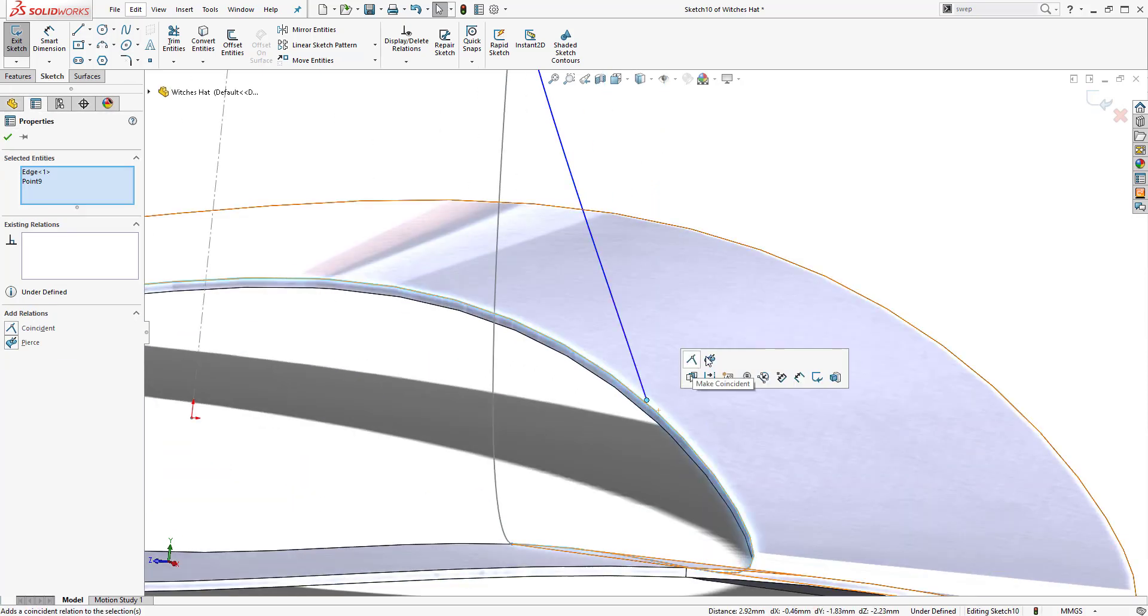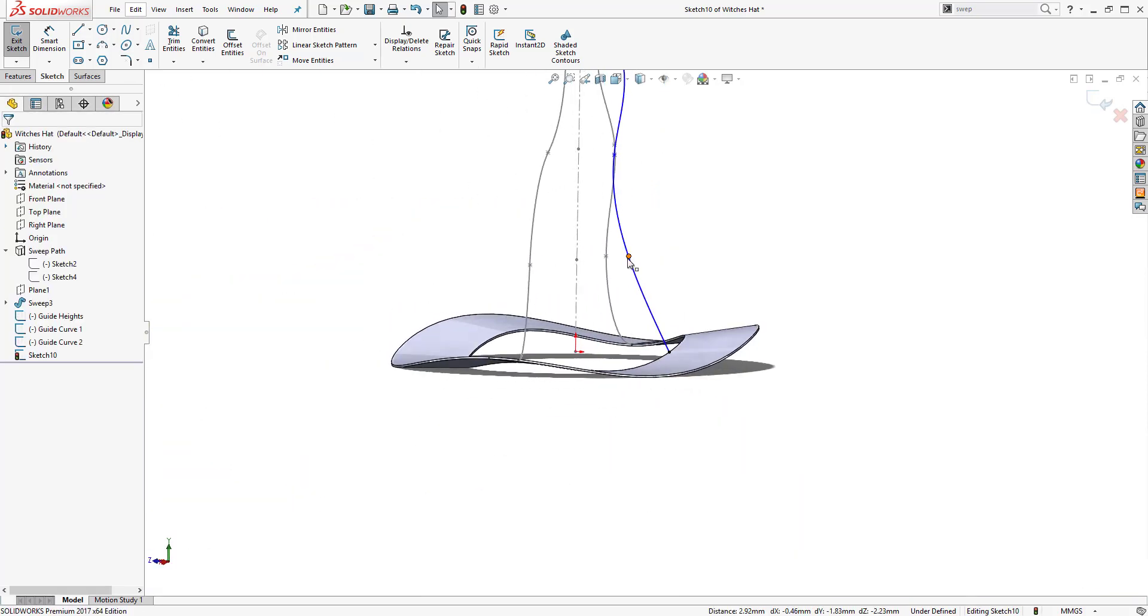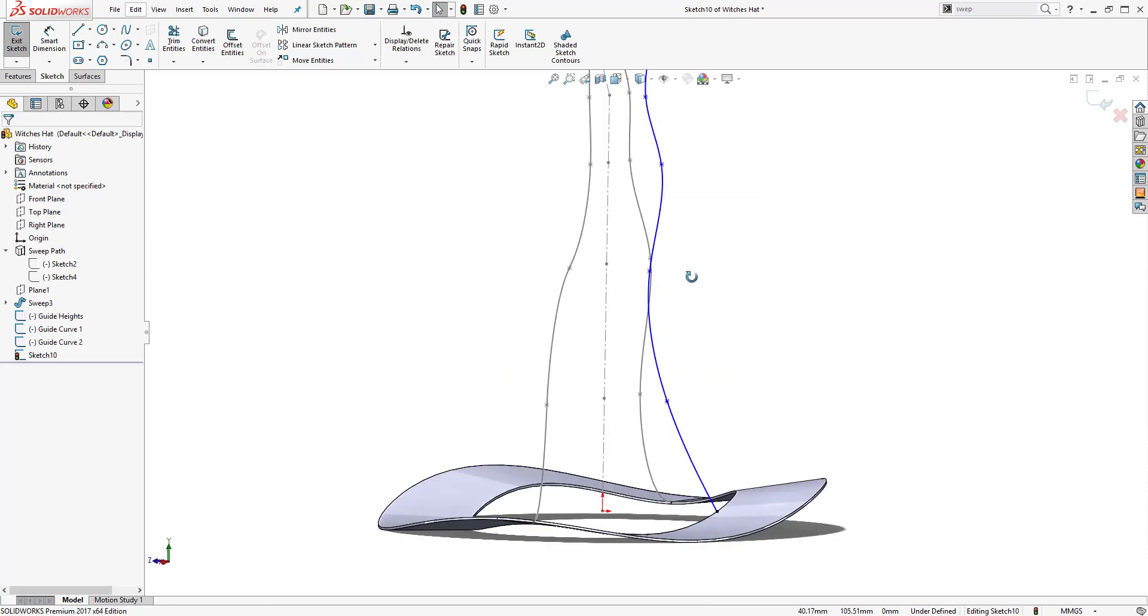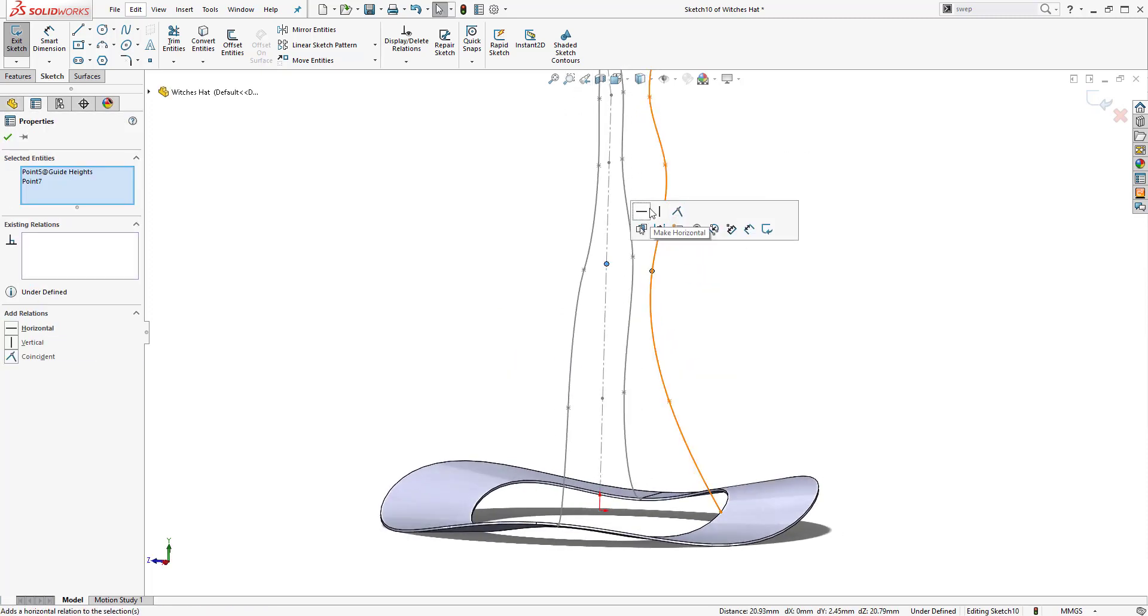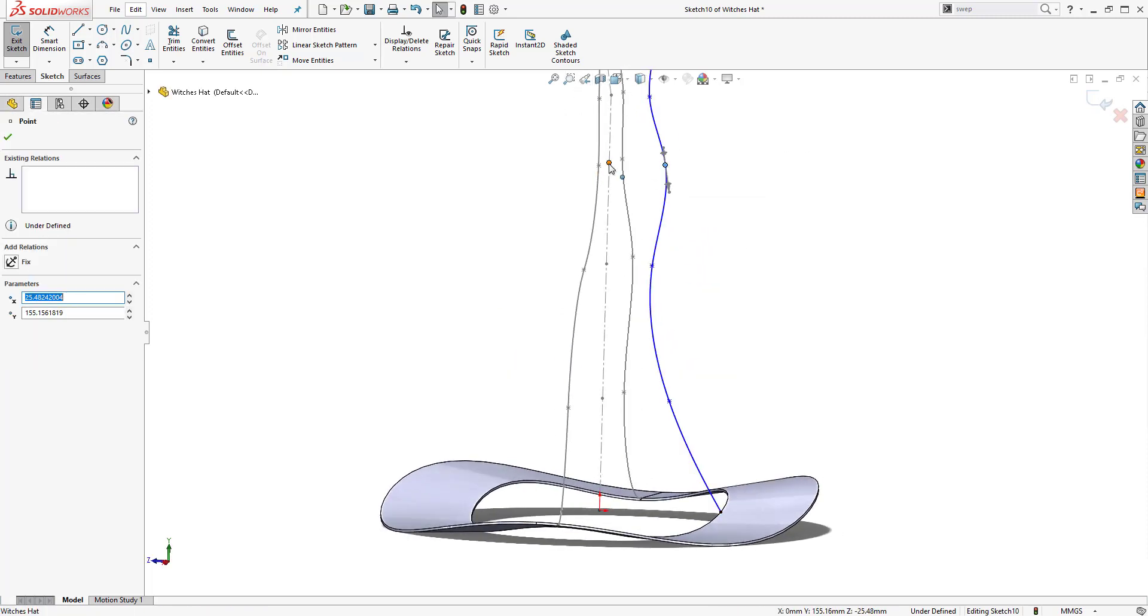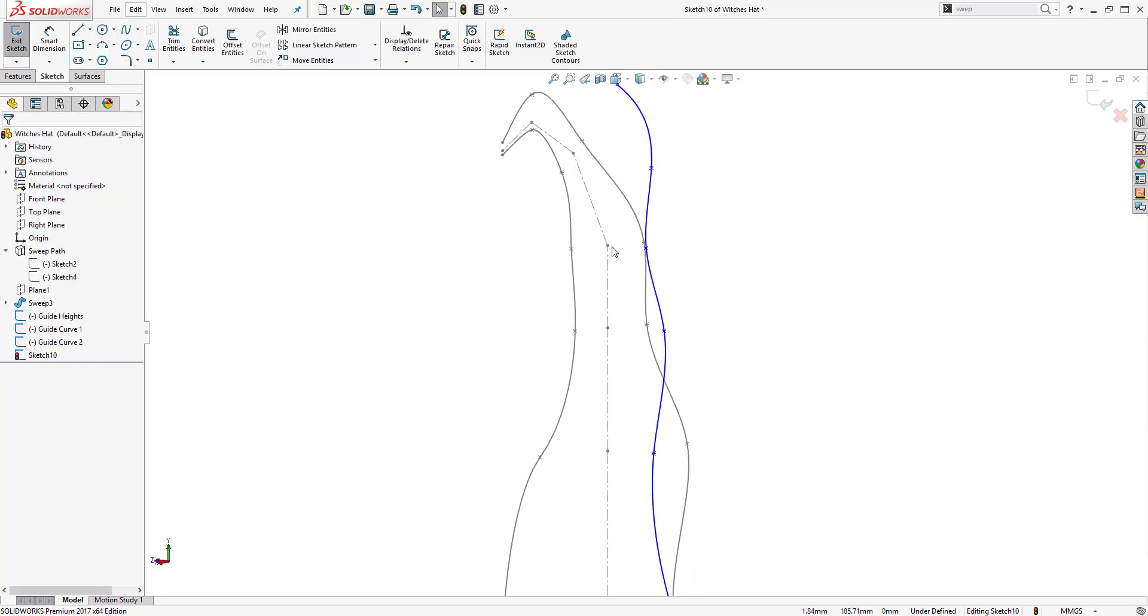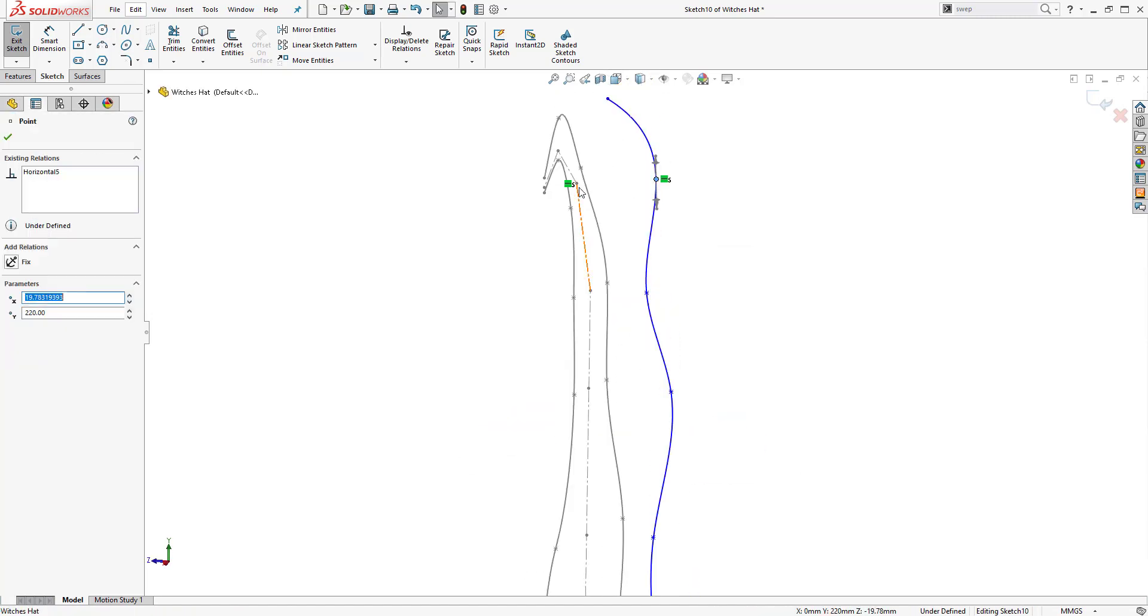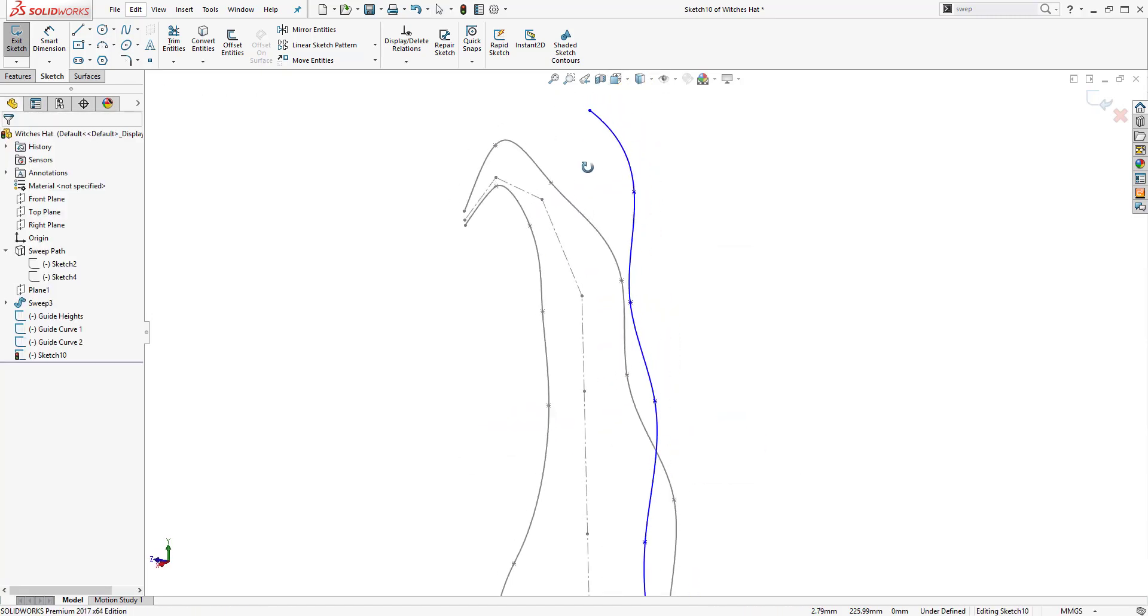Now we are creating our third guide curve on a different plane, making sure that it is coincident to the inside edge of the brim so that there is no gap between the loft and the brim of the hat.